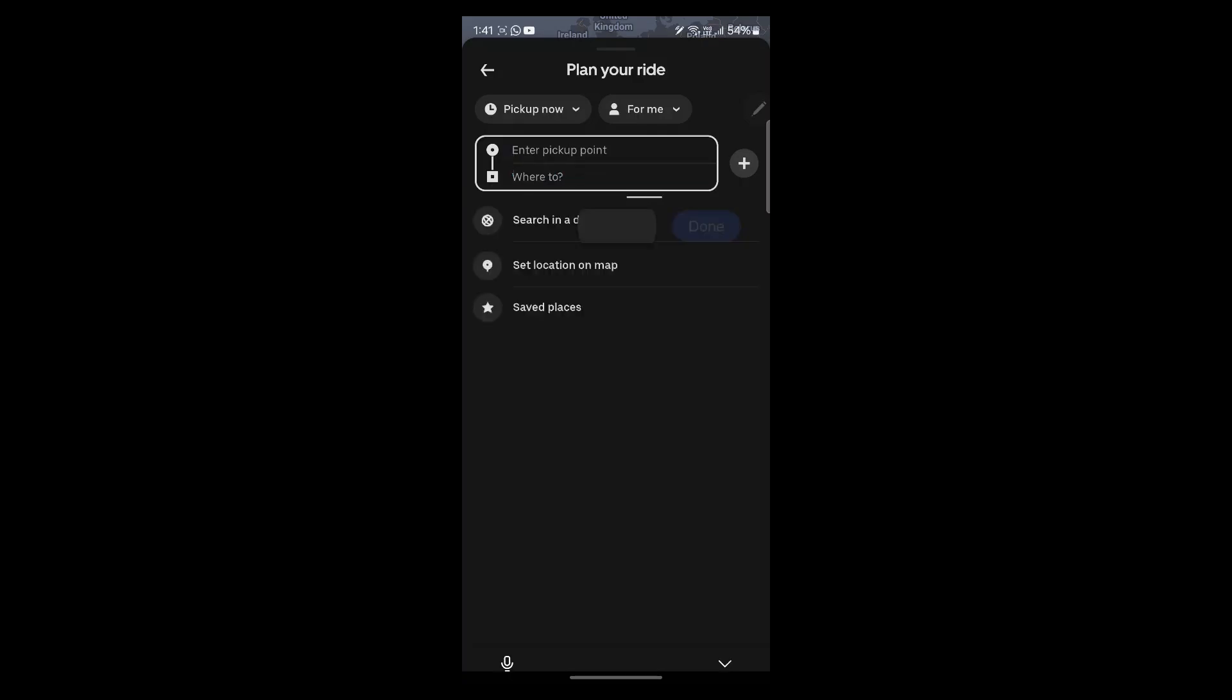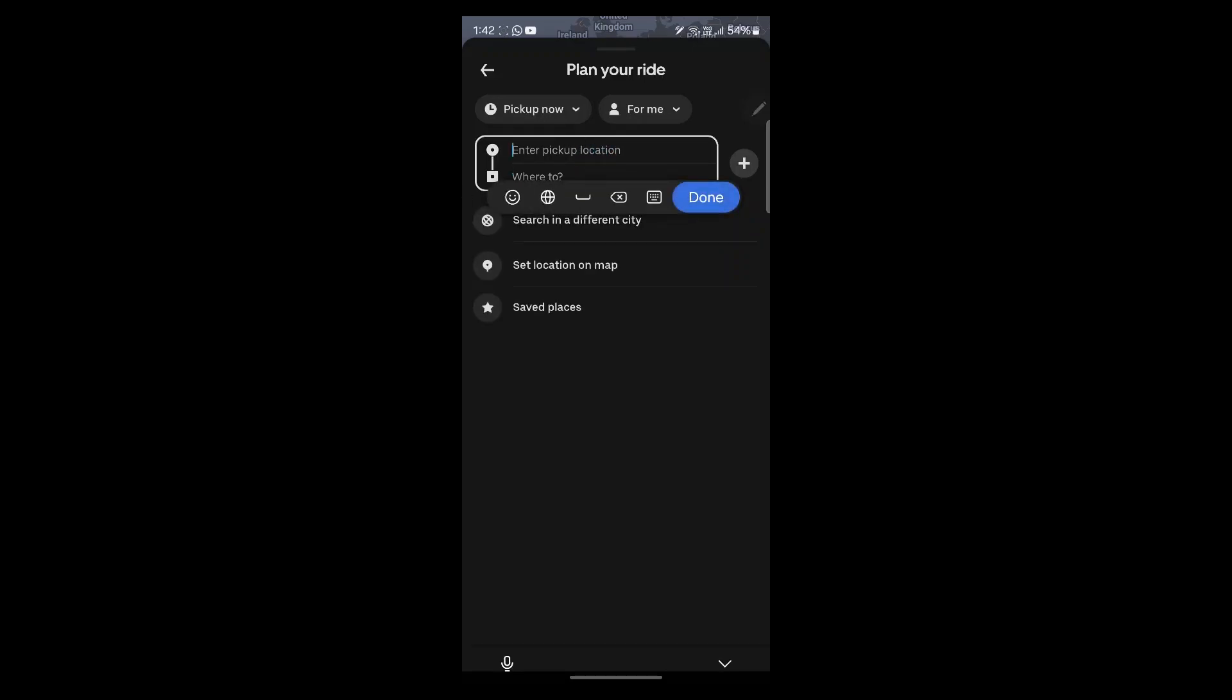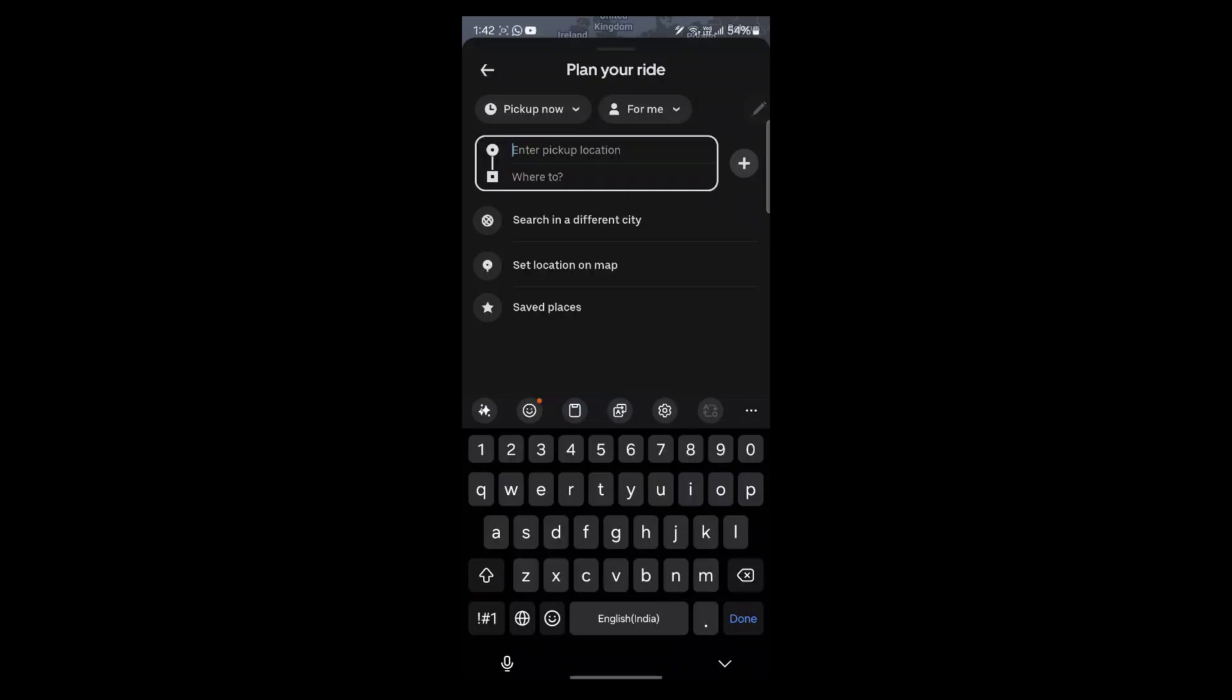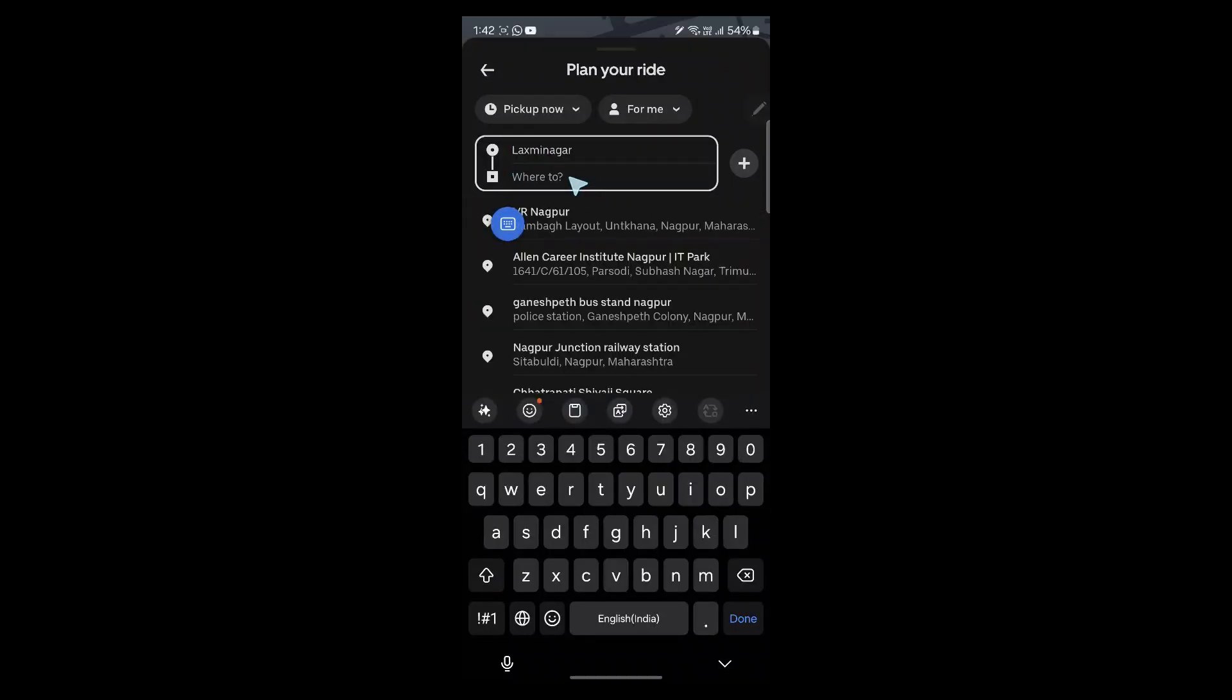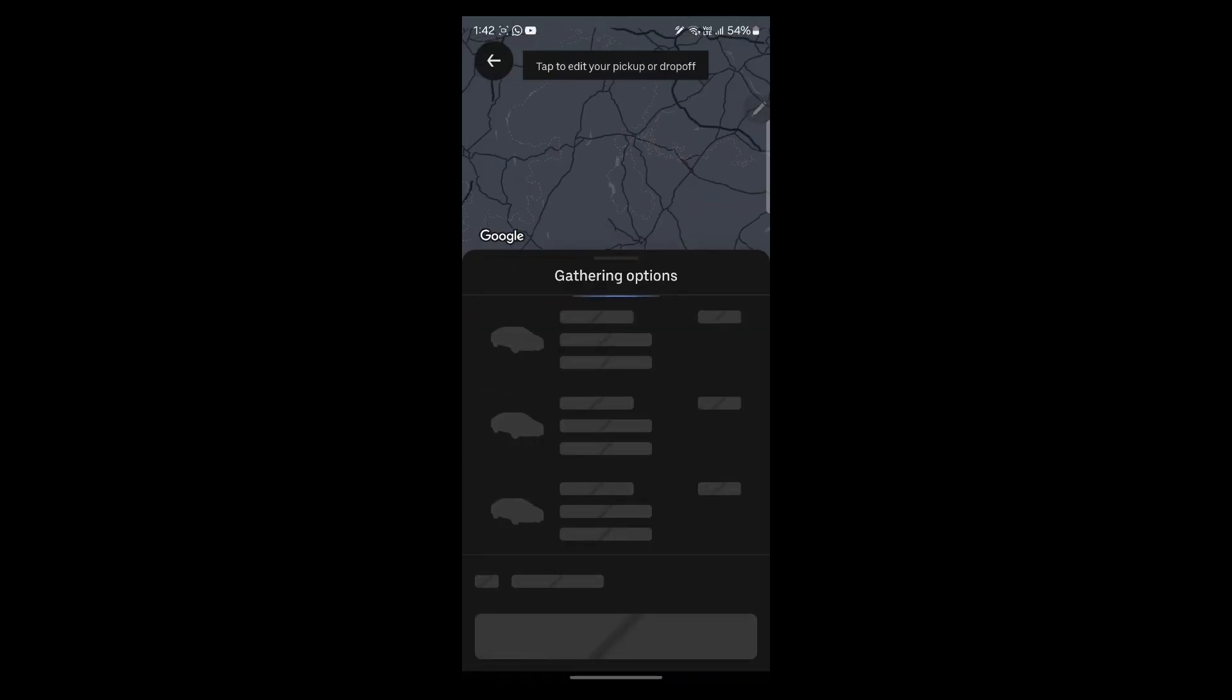And this is the where to location. We'll have to enter your destination address. We'll go to the enter pickup location and type in our pickup location. In the where to section, we'll enter this.